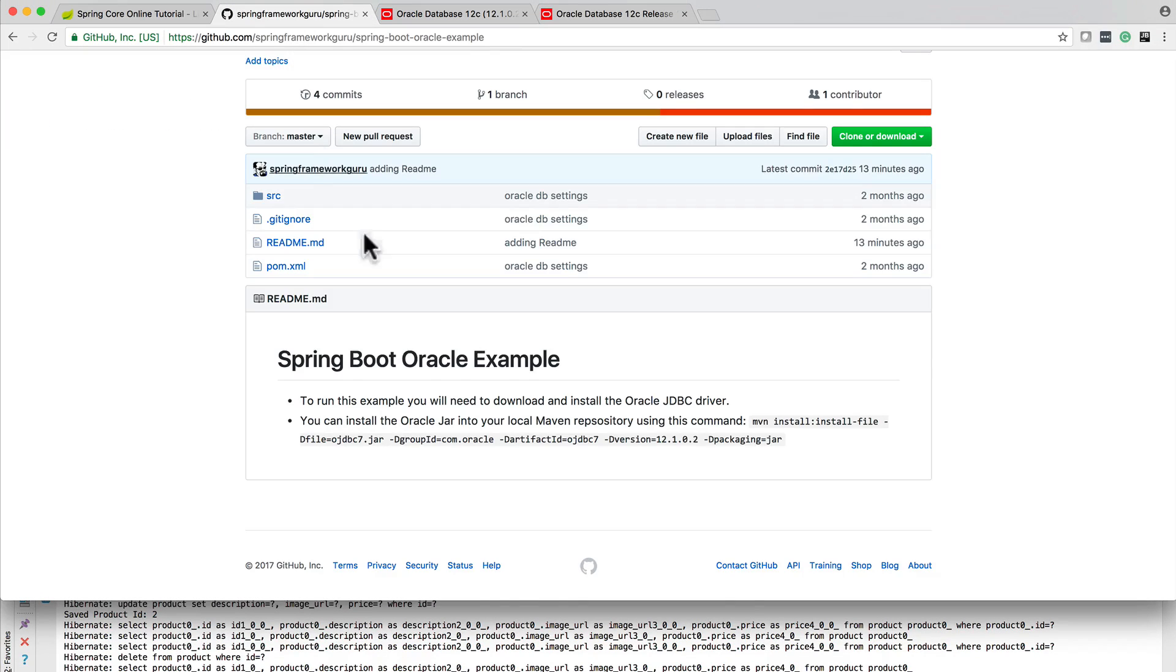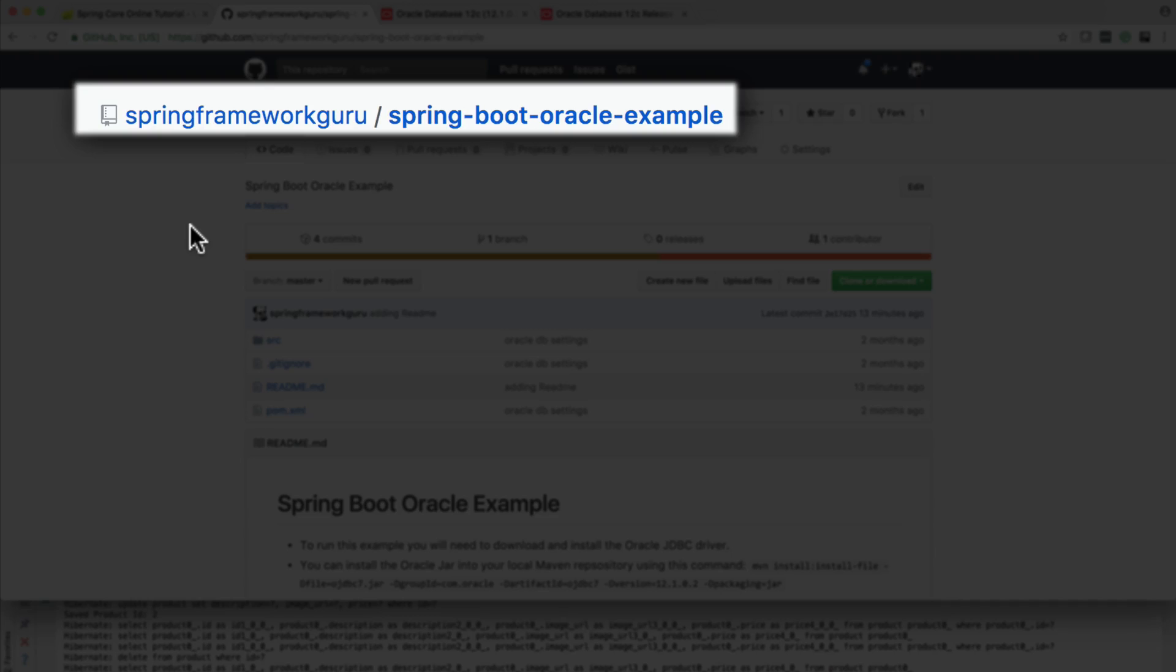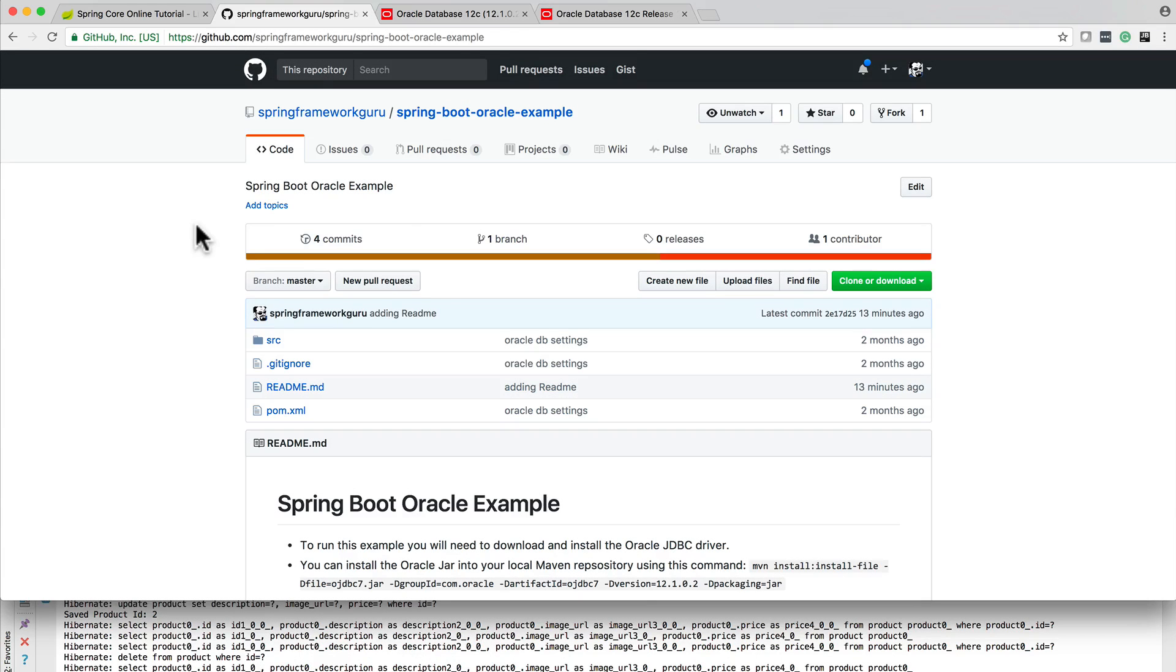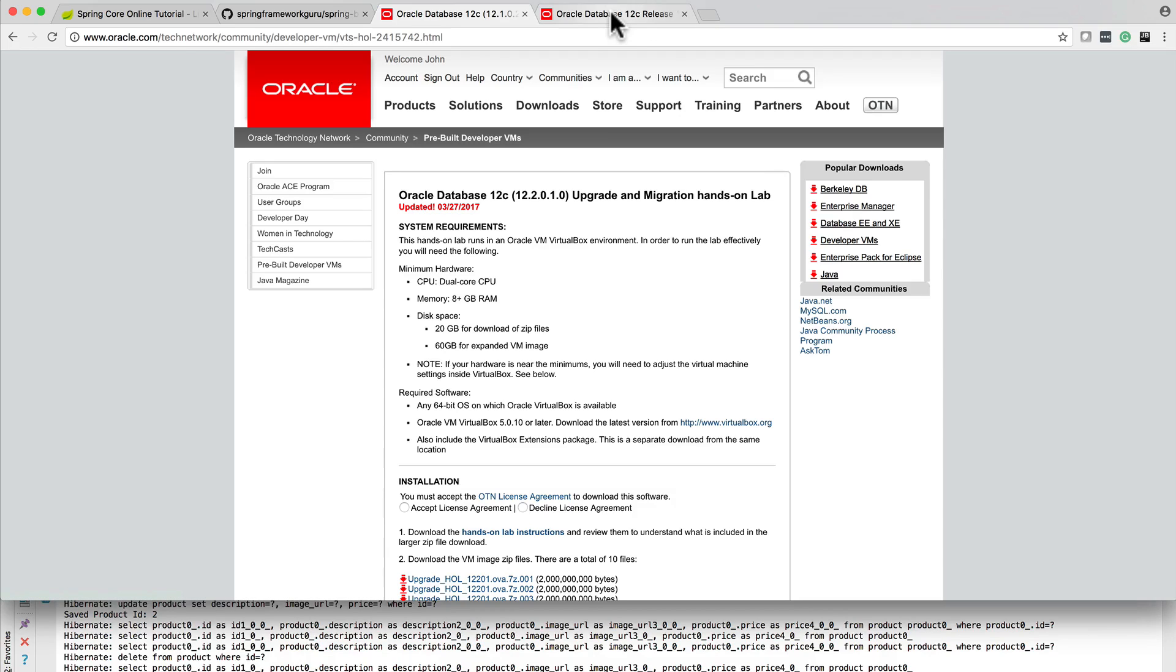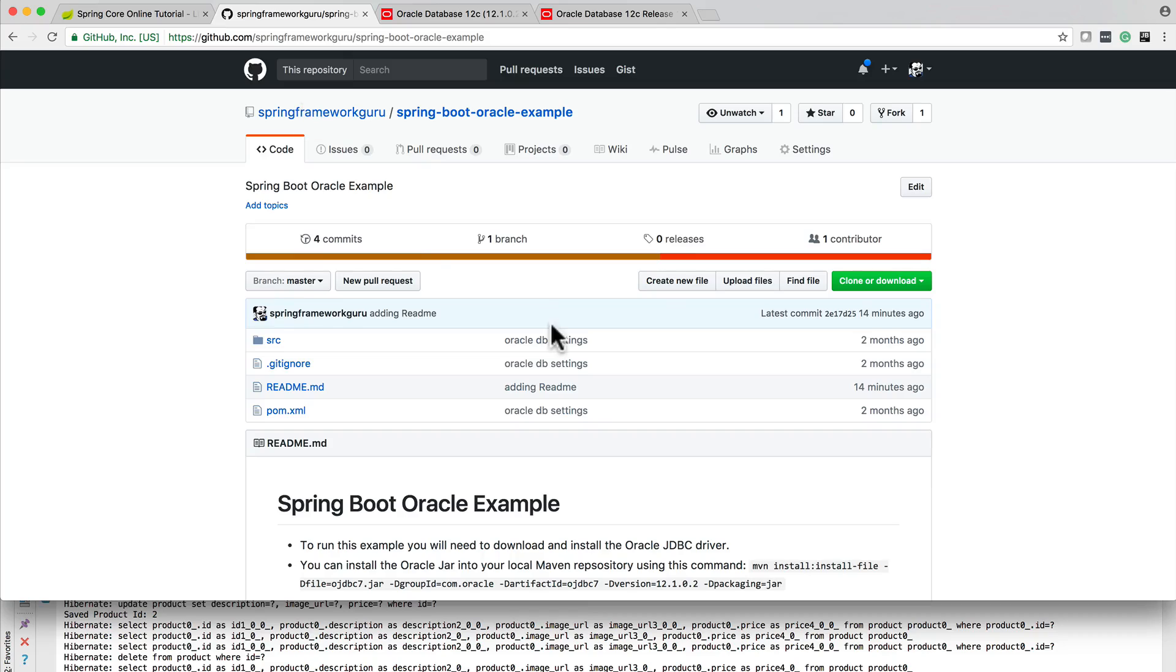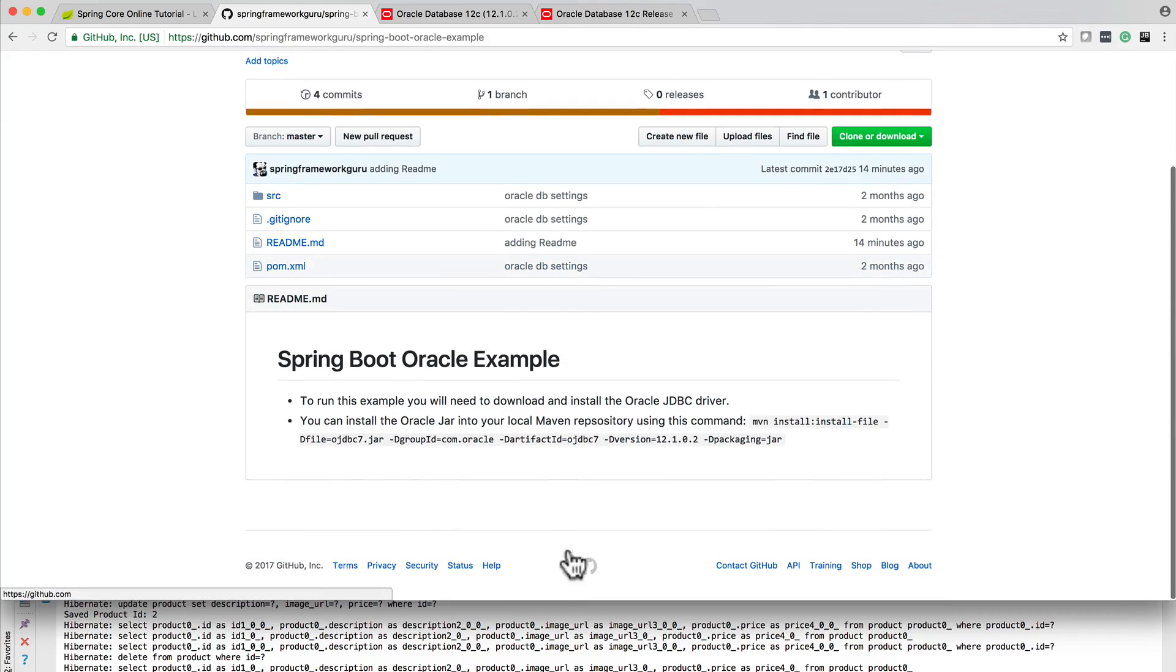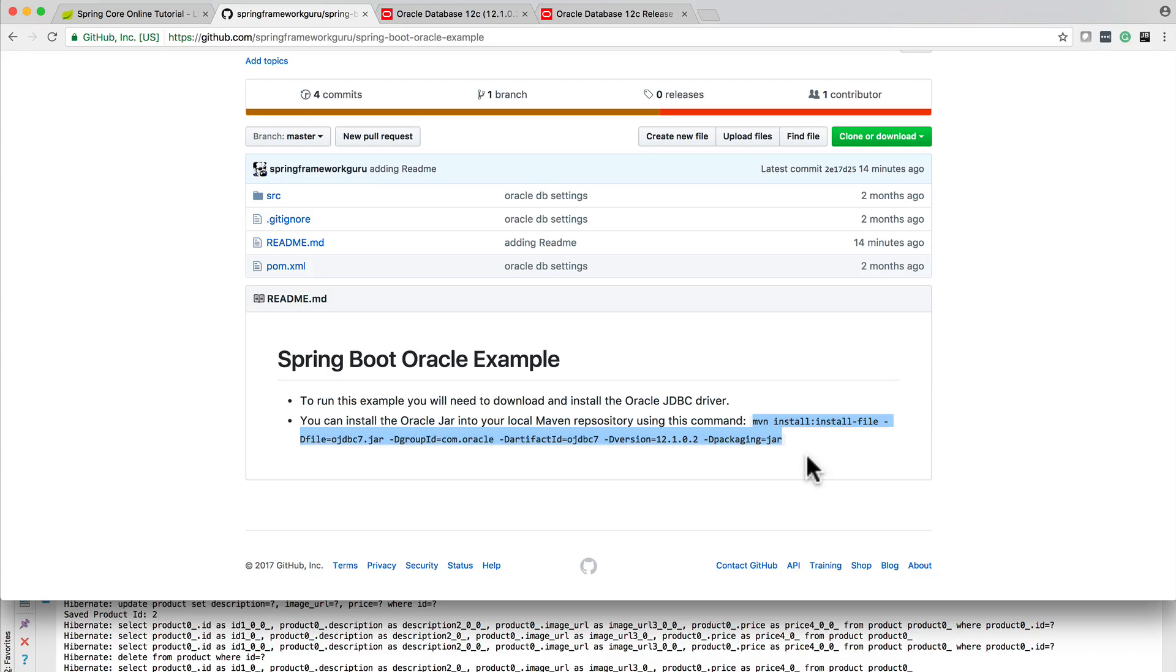Just to recap, all the source code is up on GitHub at slash springframeworkguru slash spring-boot-oracle-example. If you need an instance of Oracle, you can download the VirtualBox Oracle instance. It comes all pre-configured right out of the box. And then the other annoying nuance about working with Oracle is you have to download and accept their license agreement. And if you forget the command to upload the Oracle JDBC drivers, here is the Maven command right here to install the Oracle jar on your local Maven repository. I hope that you found this example of Oracle helpful. Please leave a comment on this video if you did. See you soon.